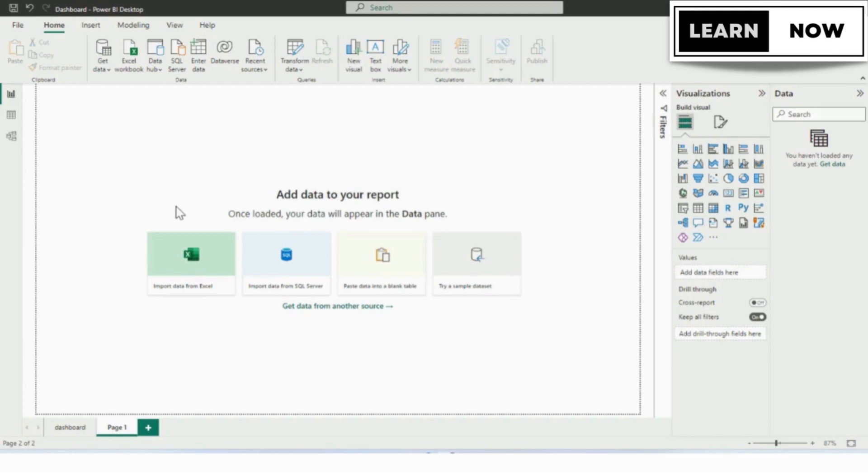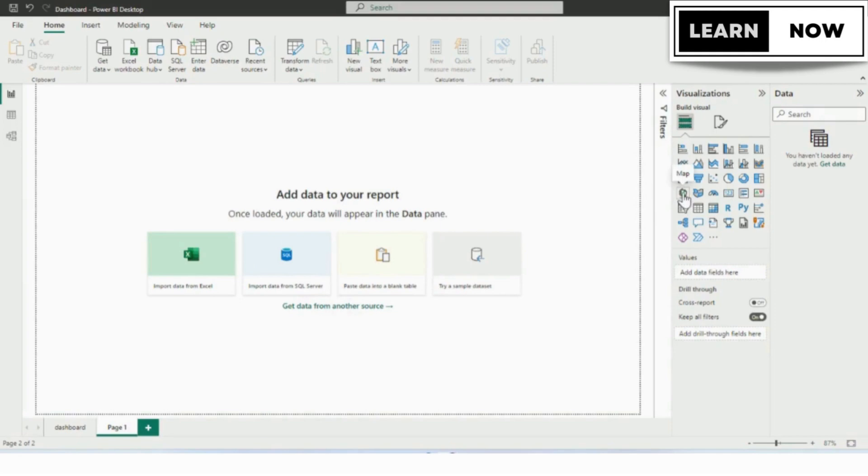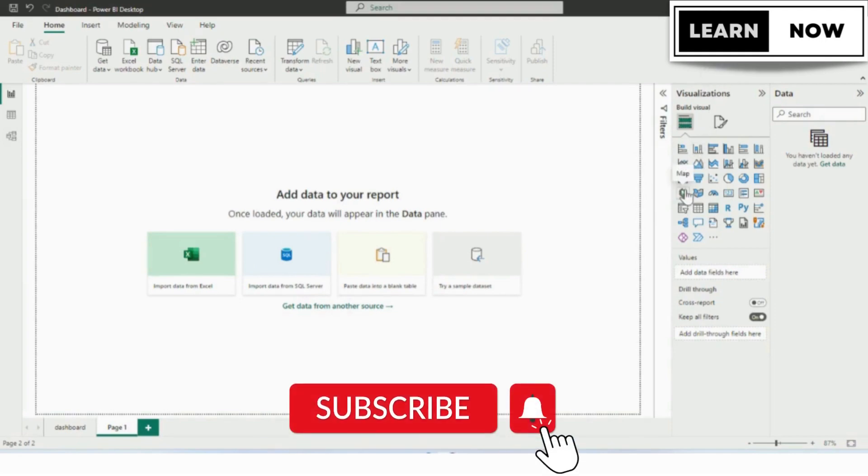Step 2: Add a map visual. Next, you'll need to add a map visual to your dashboard. To do this, click on the Visualizations pane on the right side of your screen, and then select Map from the list of available visuals.